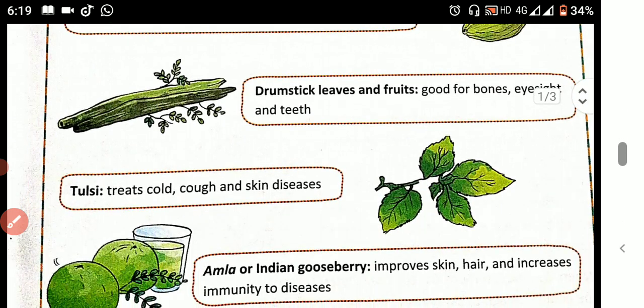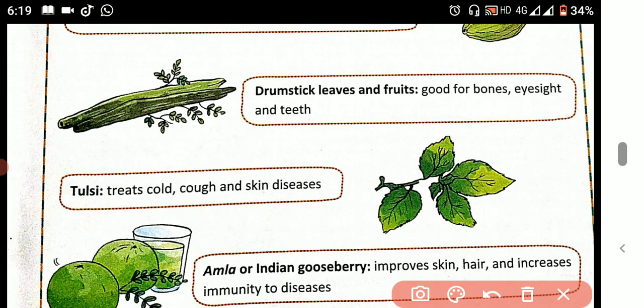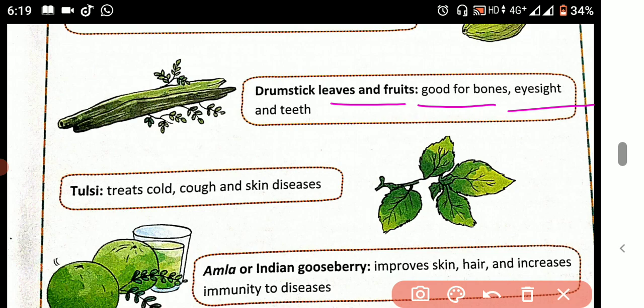Next one — drumstick. Drumstick leaves and fruits are good for bones, eyesight, and teeth.